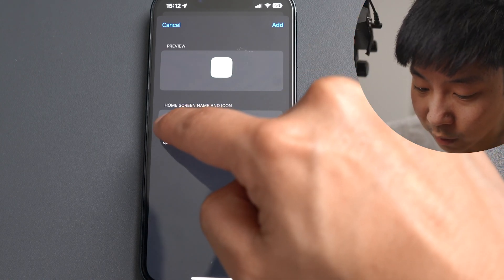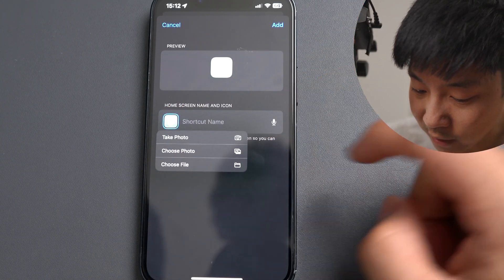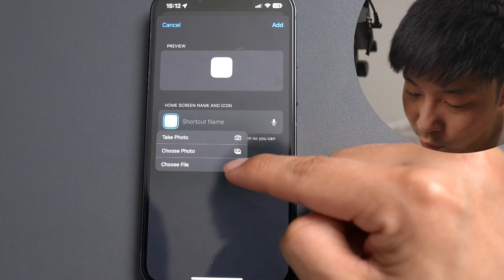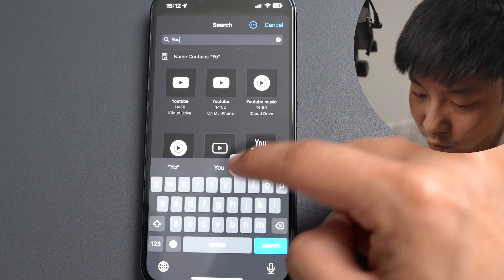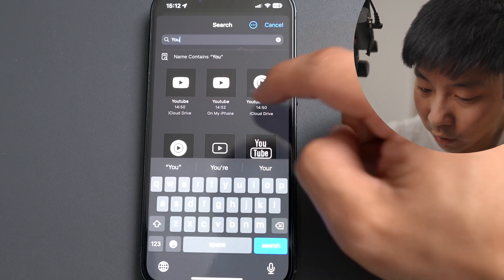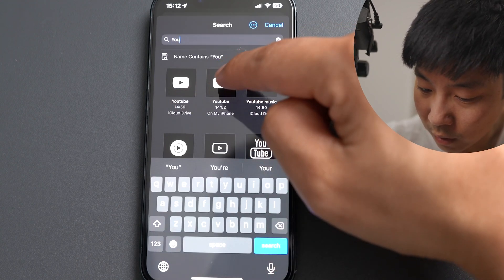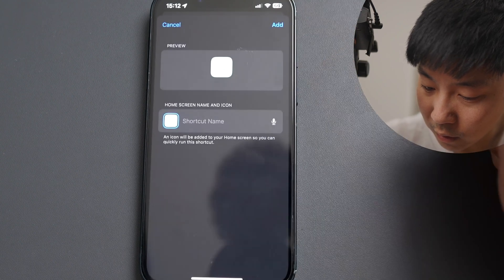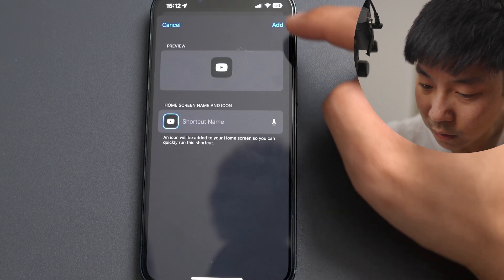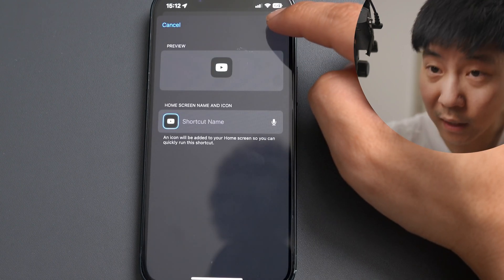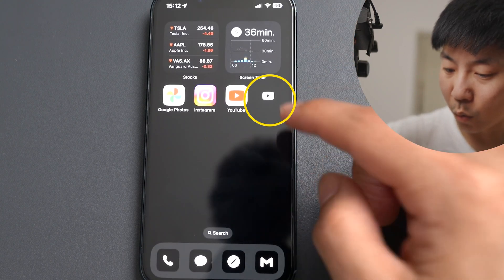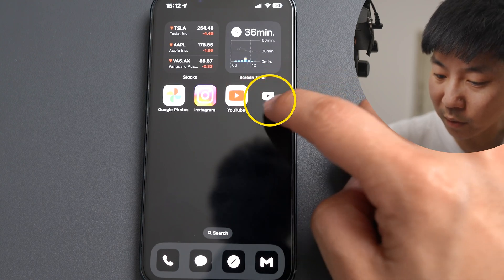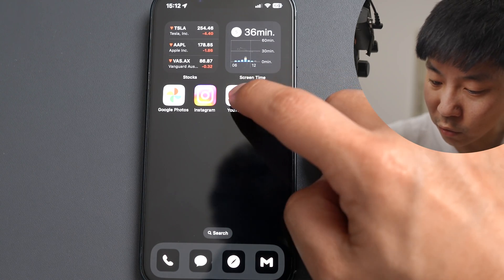You want to tap on that and choose file. I'll just type in YouTube. And that's it — hit add. I've got my YouTube icon.